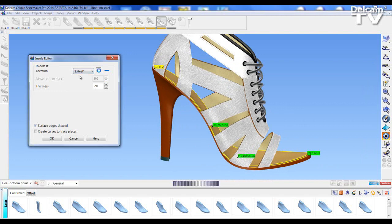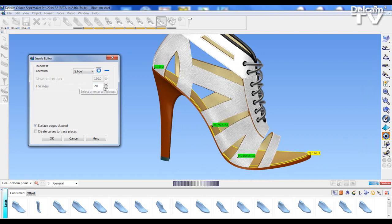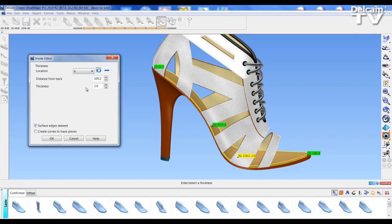And the thickness. At the toe, I want my thickness to be, say, eight. And then my intermediary points, I'm going to have point three, I'm going to make it four, so that my inner platform, now that I'm creating, will blend. And at this position here, I'm going to change this to say ten, and maybe move this forward to say one fifteen.